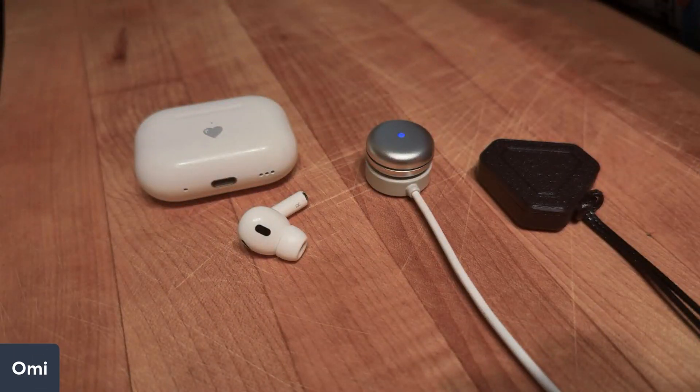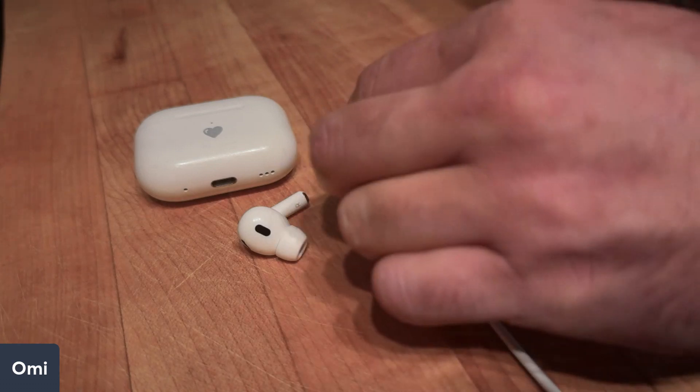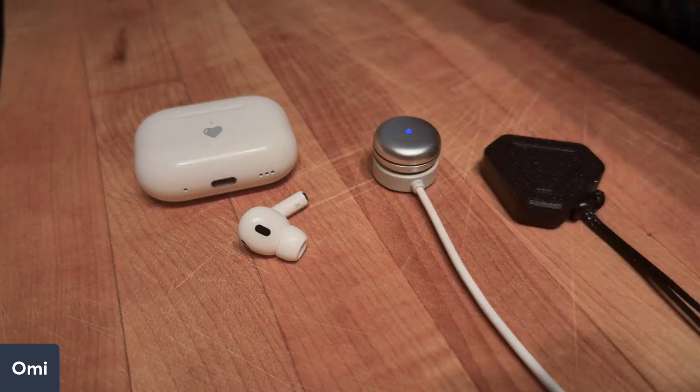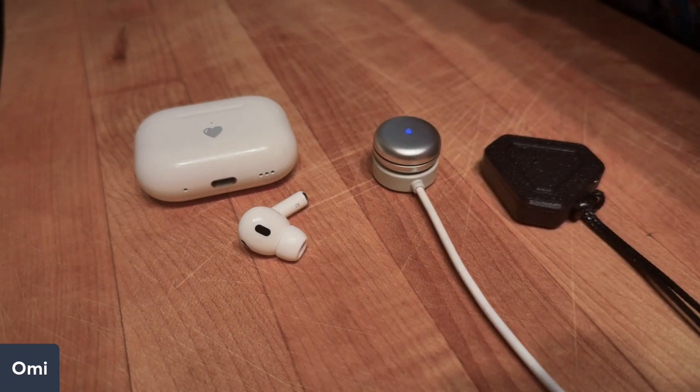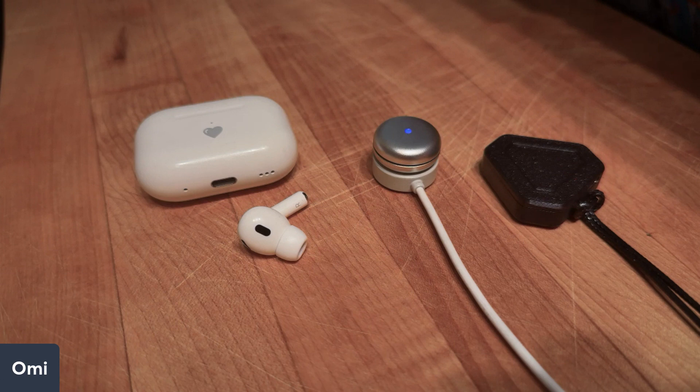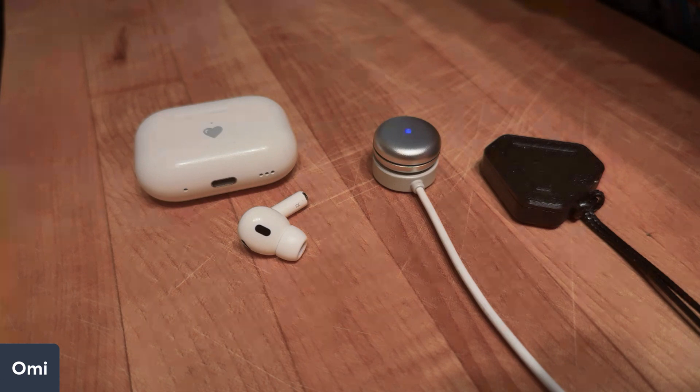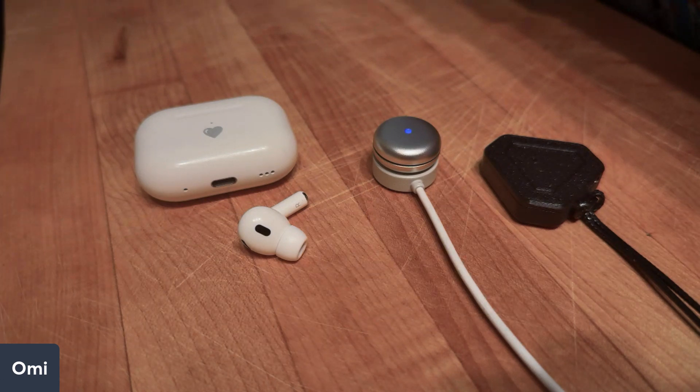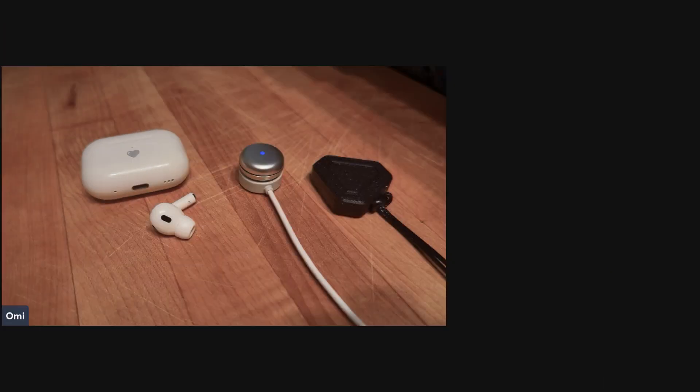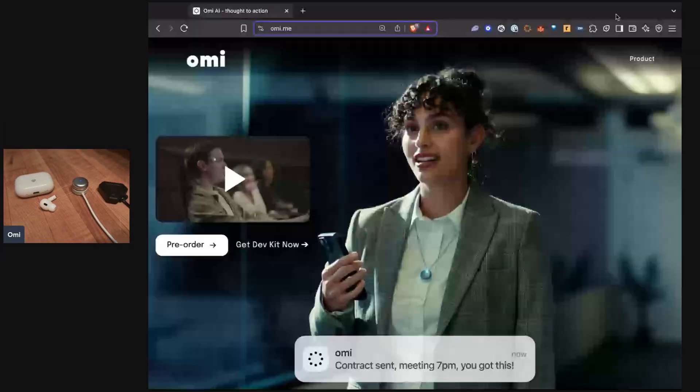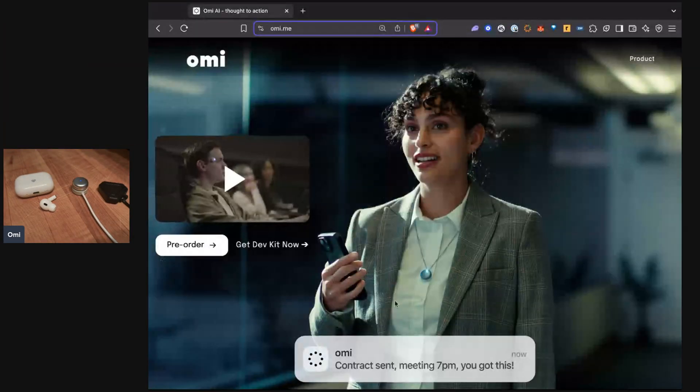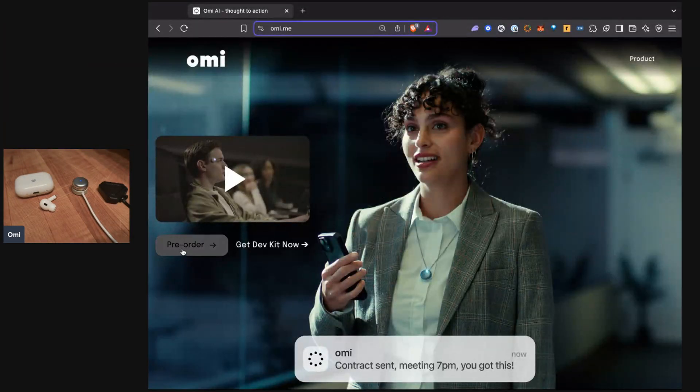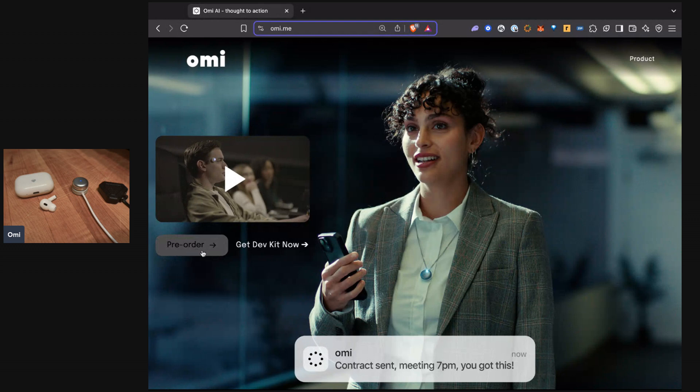I also want to show you where you can find out more information. You can go and buy your own Omi on the website. Just go to omi.me. I'll give you guys a quick run through the website and where you can find more information. On this website you'll see you can pre-order the new Omi. Omi is now shipping, so they just shipped the first 200 of them.